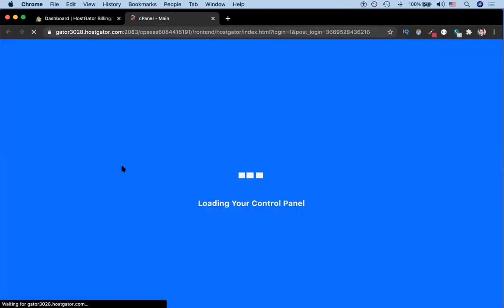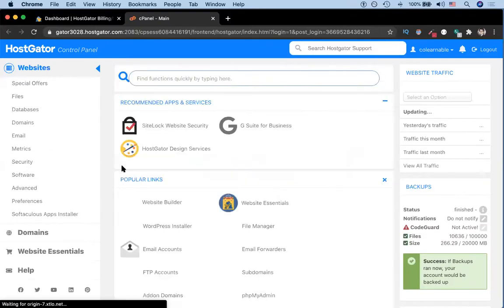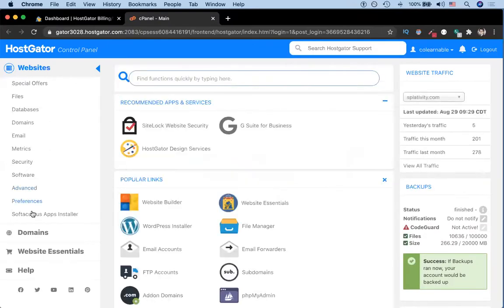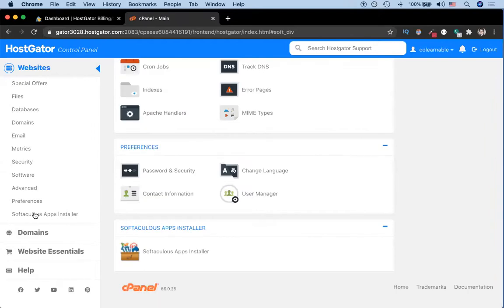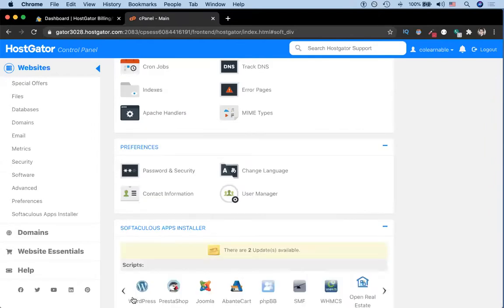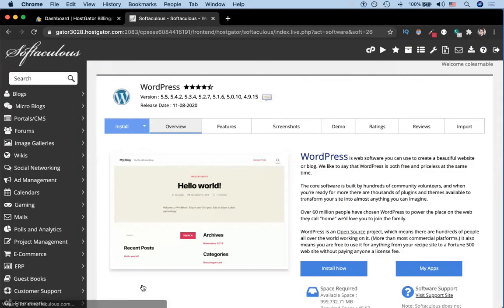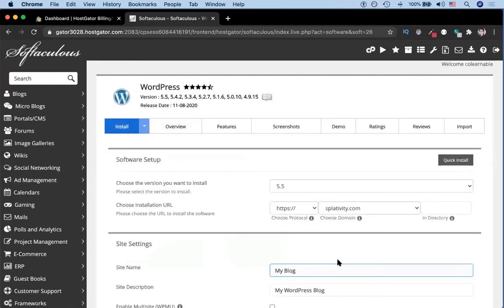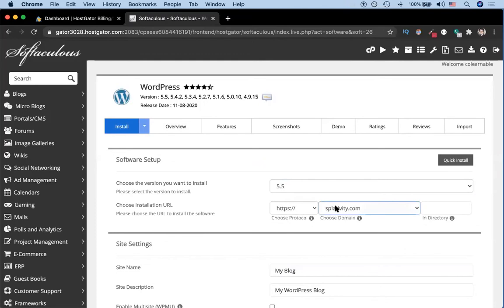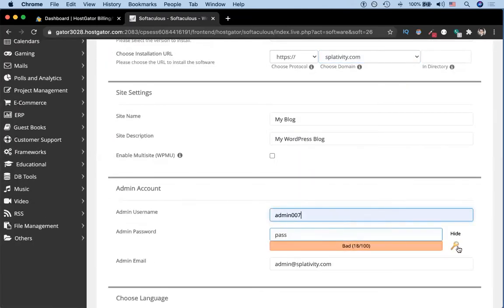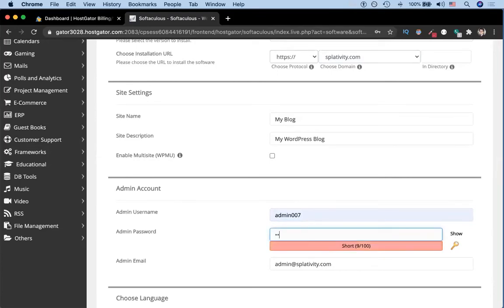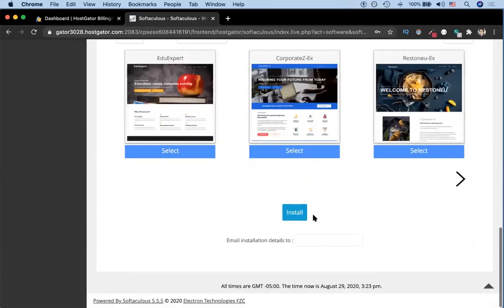Once we're in the cPanel, we're going to find Softaculous App Installer. We're going to click WordPress because we want to install a new copy of WordPress on our site. Then we're going to go to this button that says install now. We want to choose our domain, in our case splattivity.com. If you want, you can go ahead and change the password for your default login, which we're going to do here. Then you can scroll down and hit install now.